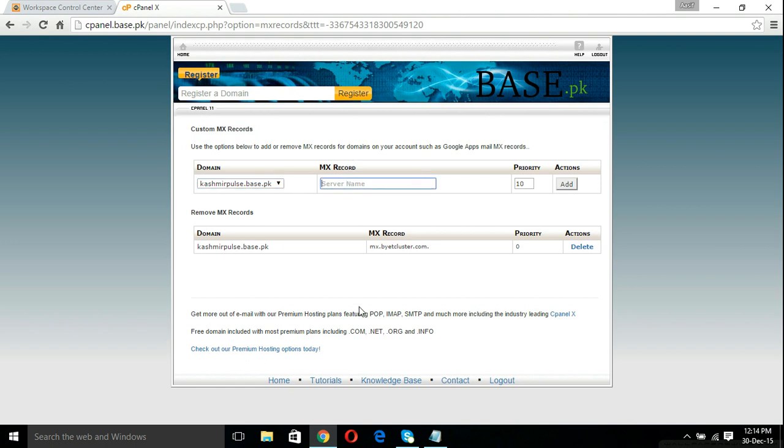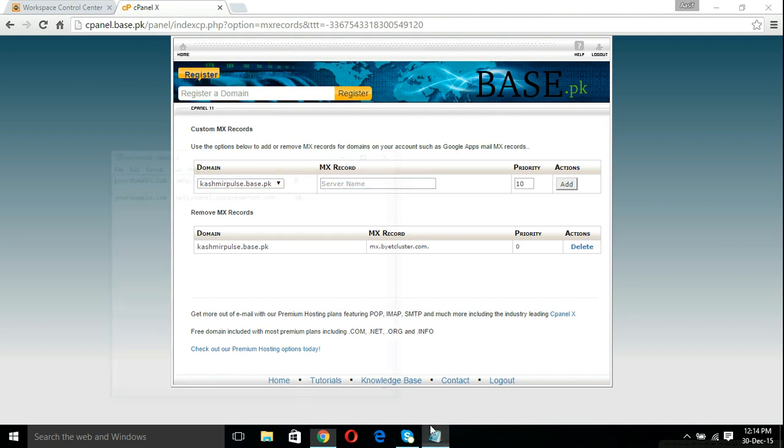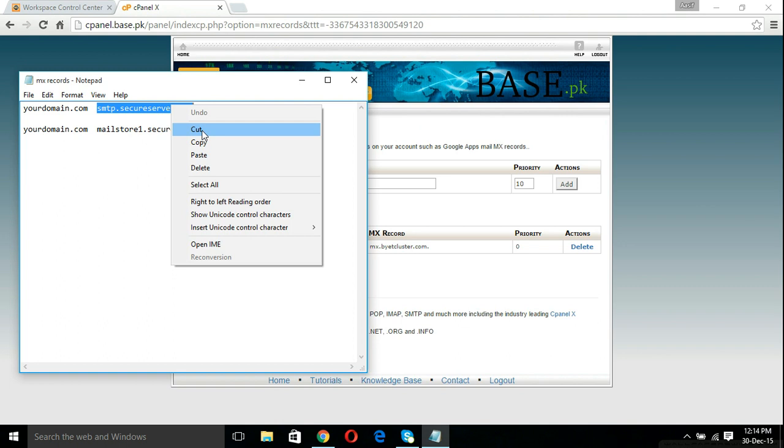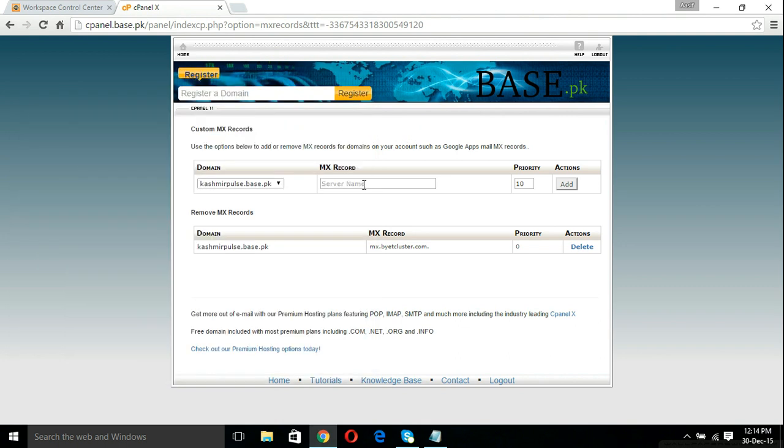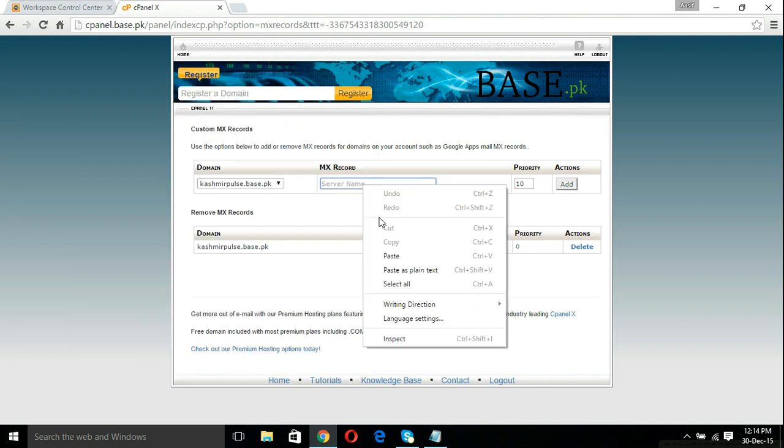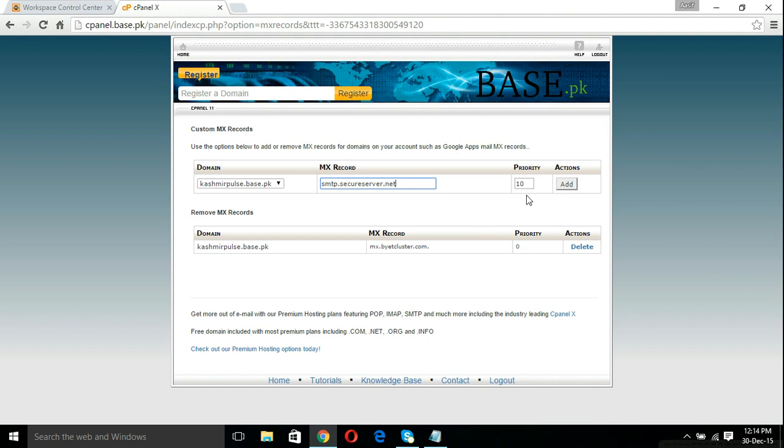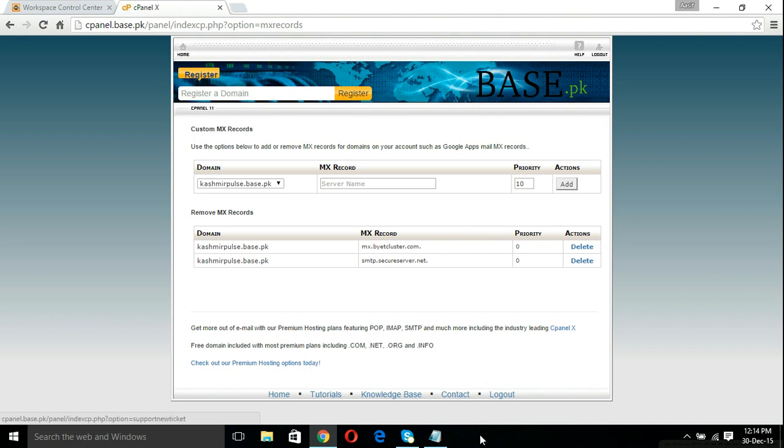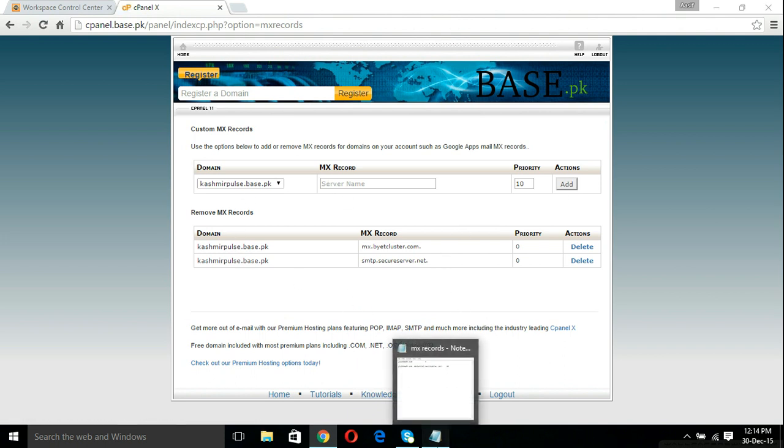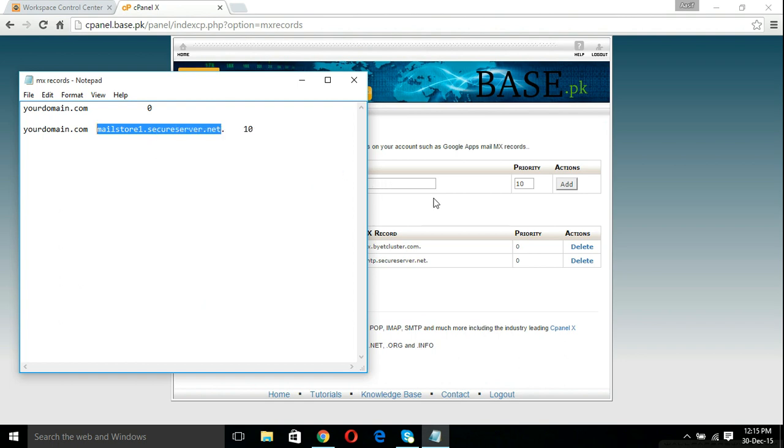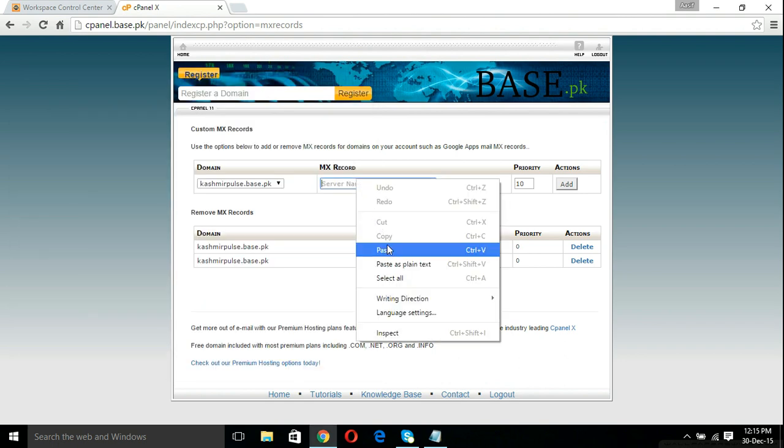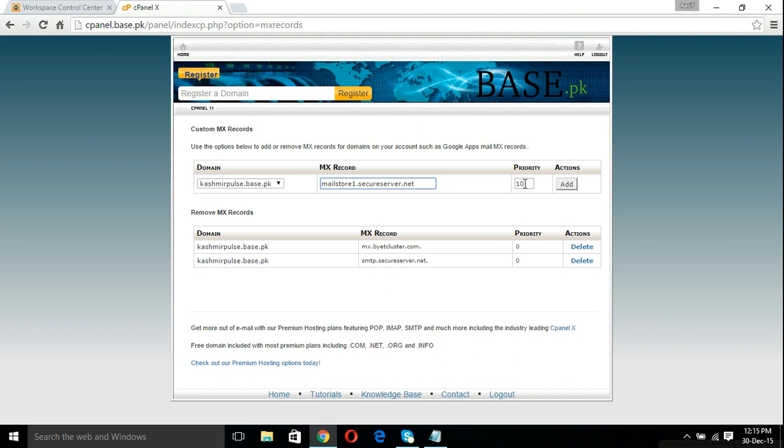For GoDaddy, the first MX record is smtp.secureserver.net. I already have them in my notepad. Priority has to be 0 for this one. Click add. And the second server name has to be mailstore1.secureserver.net. For this, the priority has to be 10.